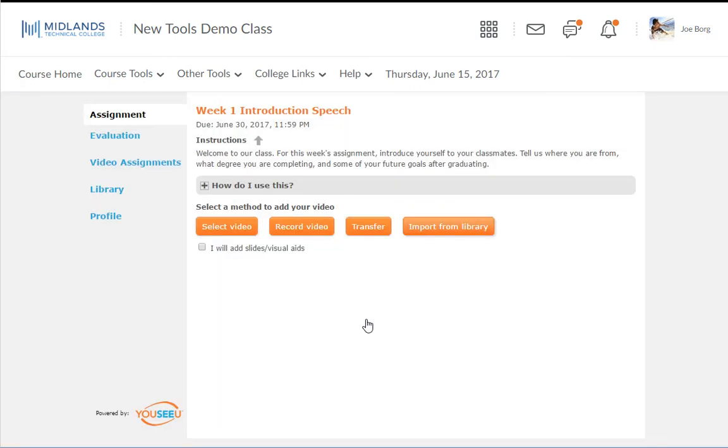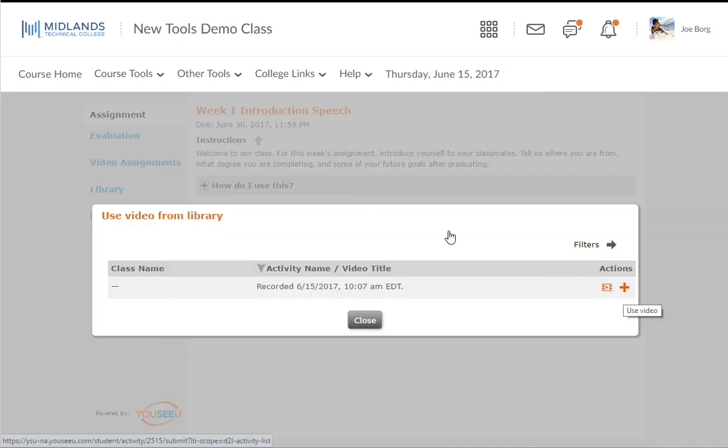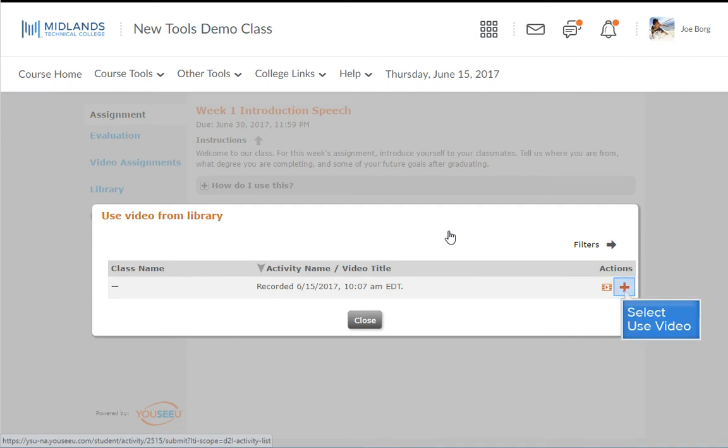Import from Library allows you to submit a previously recorded video from your video assignment library. Note, these videos are ones that you have already uploaded to other video assignments in the course or that you created from inside the Library tab. Navigate to the file you want to use and then click the Use Video icon under the Actions column.